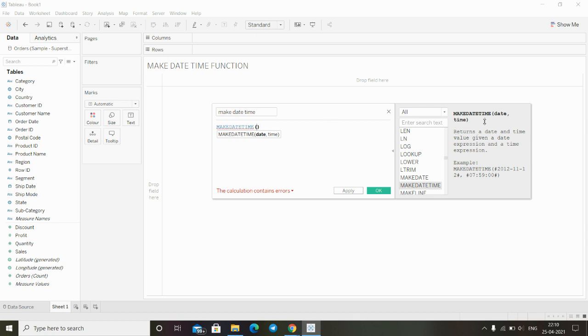Here it says the make datetime function returns a date and time value given a date expression and a time expression. Here is the example related to make datetime.